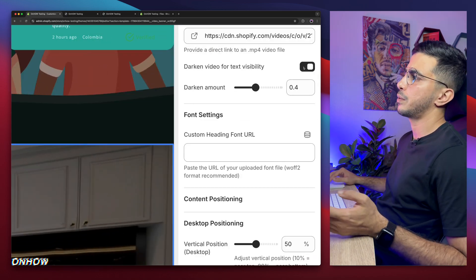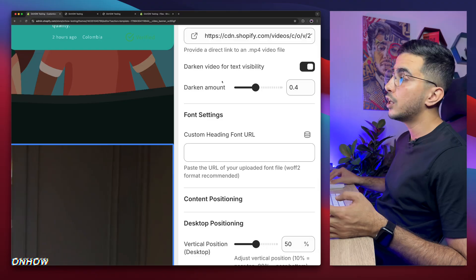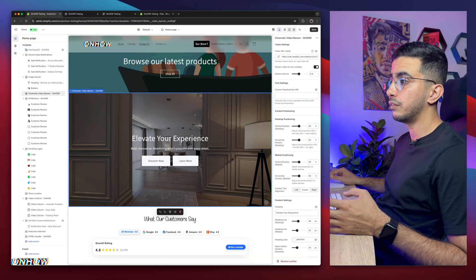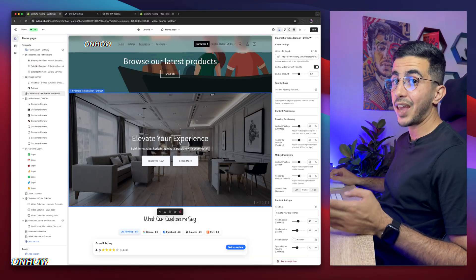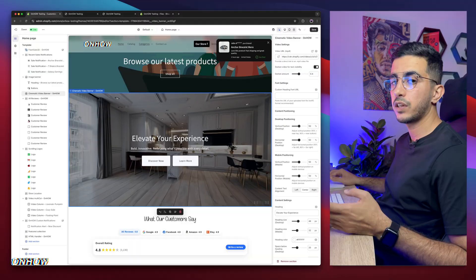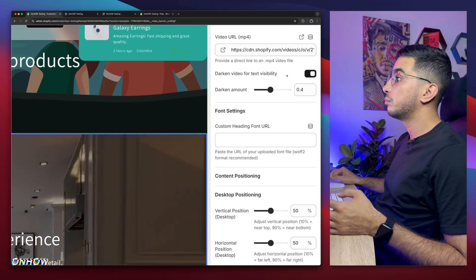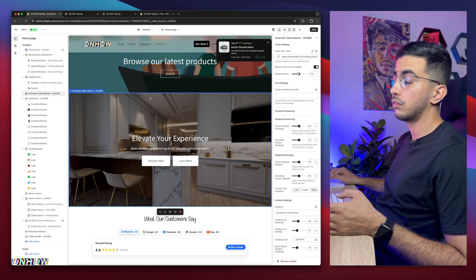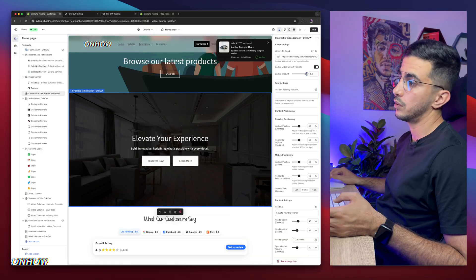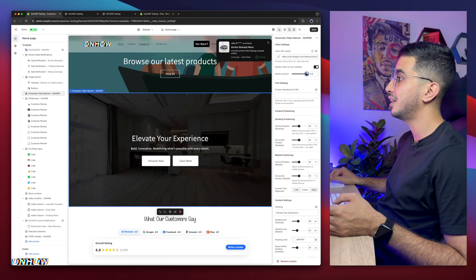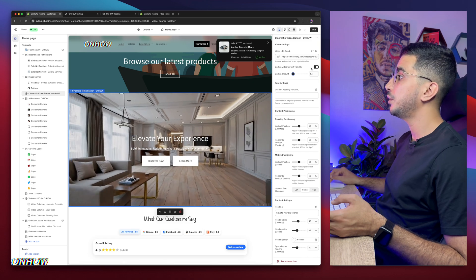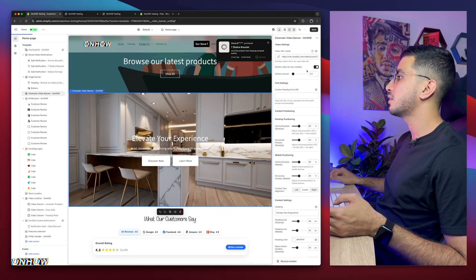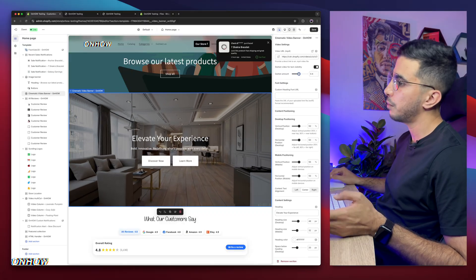The second option is the darkened video for text visibility. If you have a light background video with whites in it, the text on the banner will not look very visible. This option adds a dark overlay to the video so the text will be visible, and you can adjust how dark you want it to be. If you increase this, it will be much darker. If you decrease it, it will be much lighter, or you can disable it. In my case, I like it at 0.4.